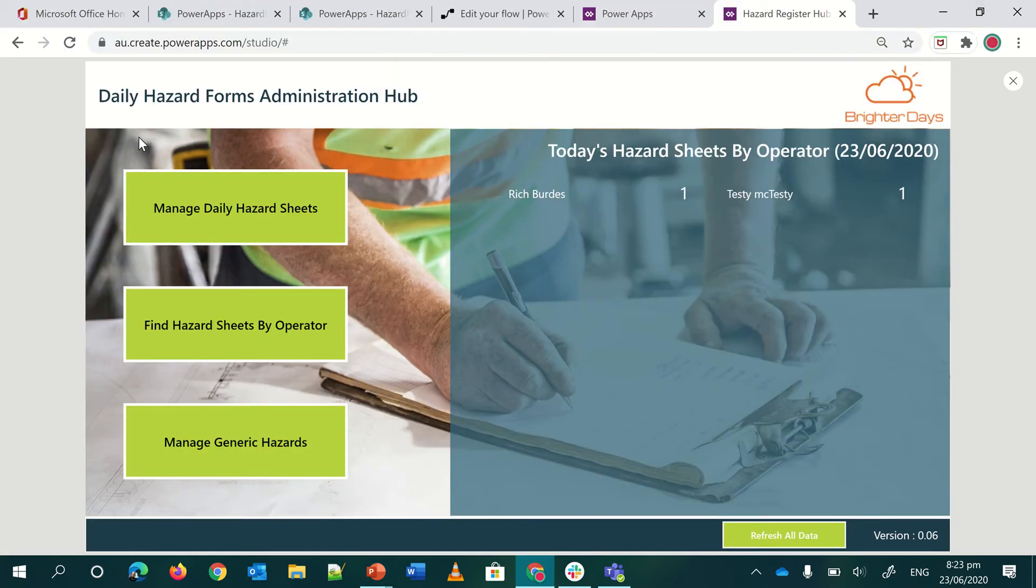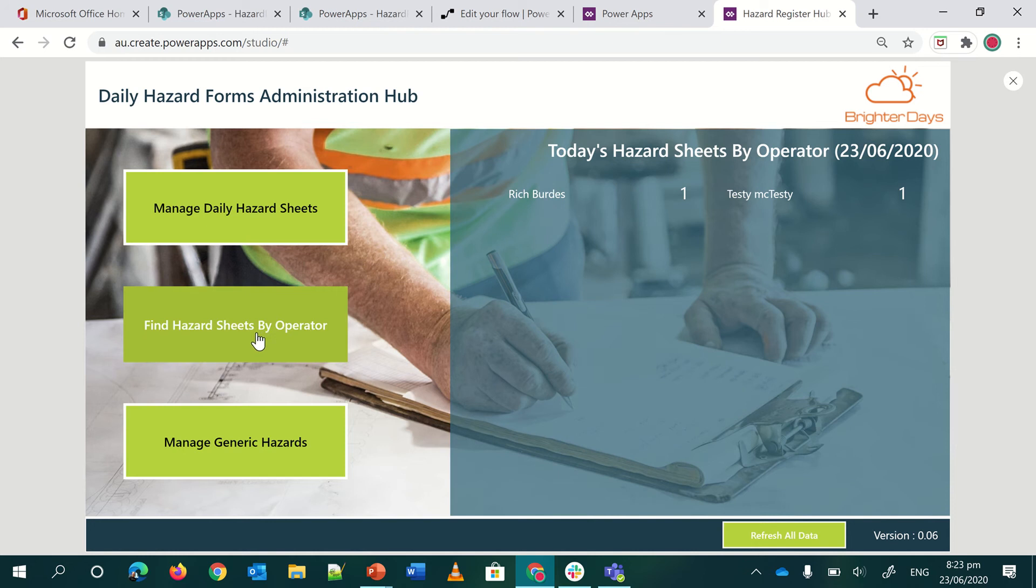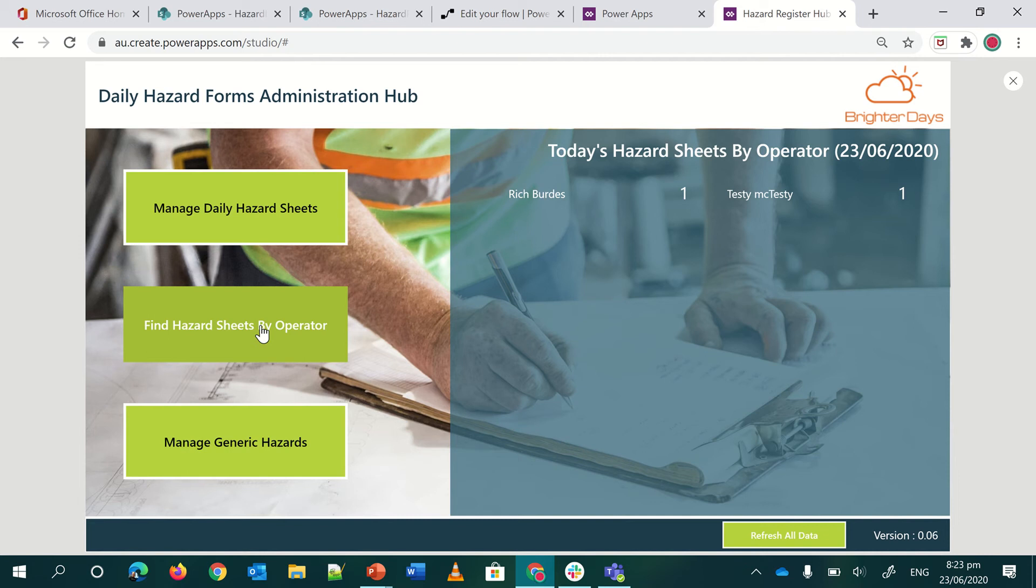Let's step through the structure of what we have. So I've got my little hazard app which exists. Imagine the use case here is you're a health and safety administrator and you want to track your operators in the field. What are they recording each day? And how many hazards are they finding?